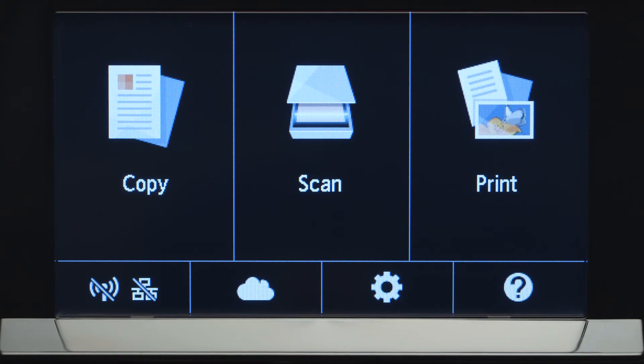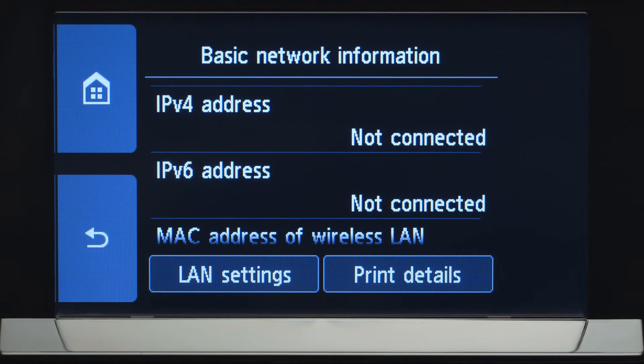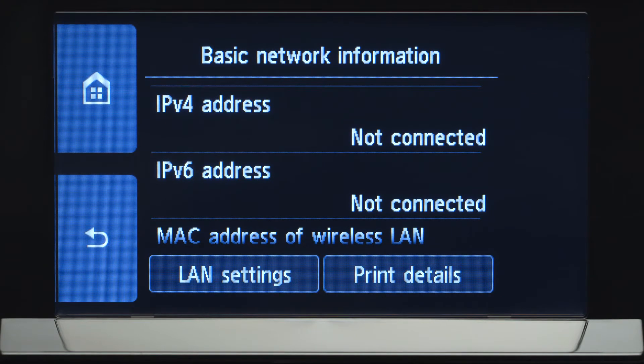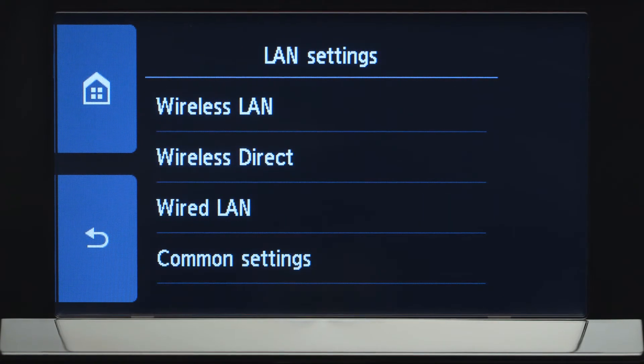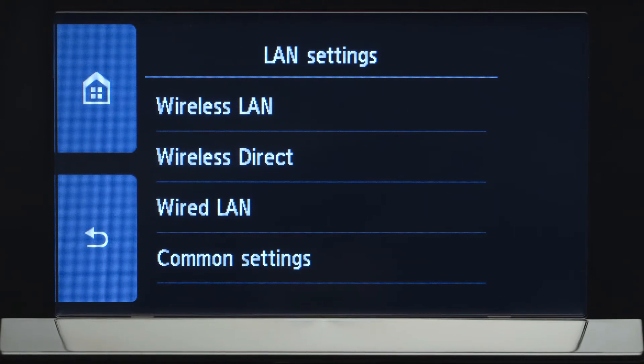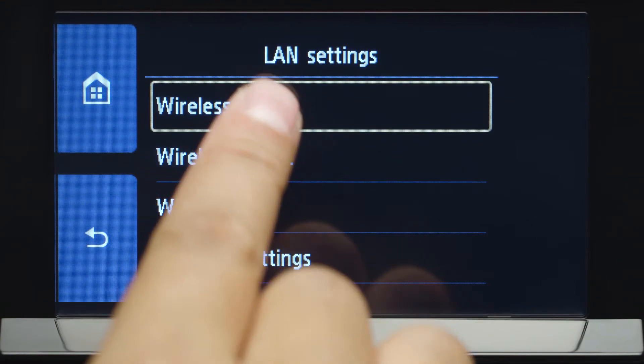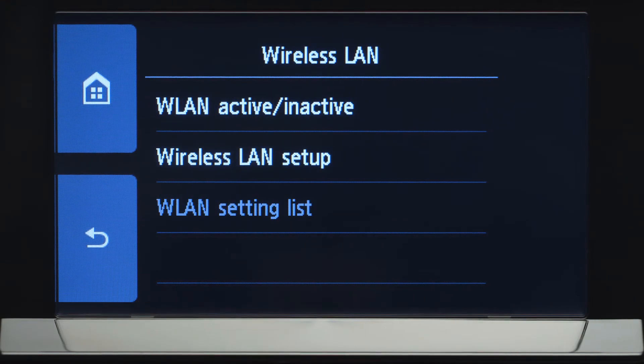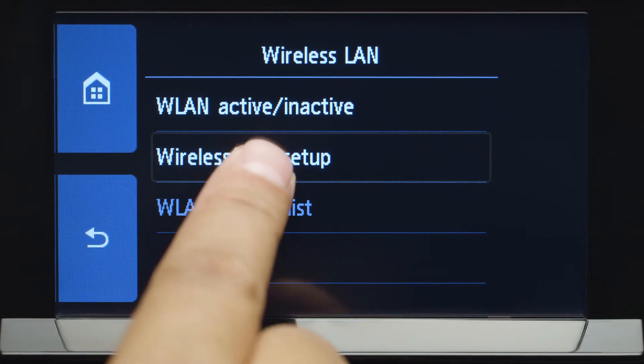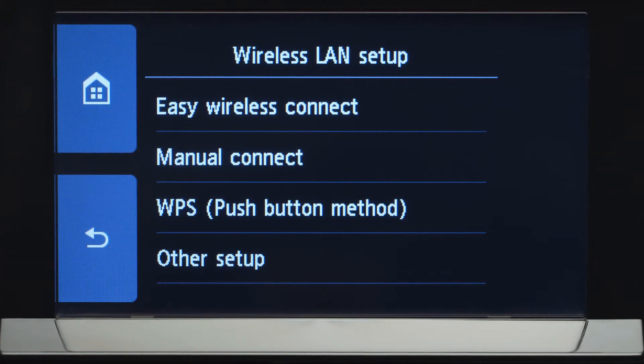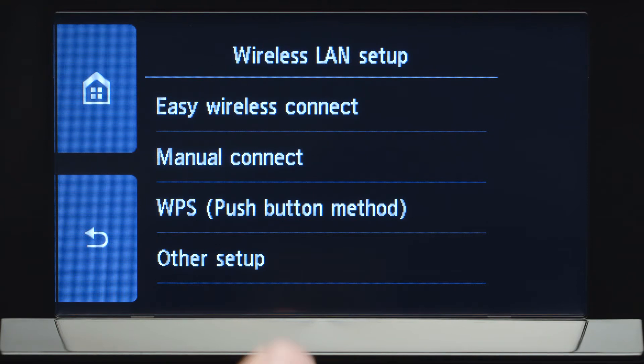Tap the Wi-Fi icon at the bottom left of the screen. Tap LAN Settings. Next, tap Wireless LAN. Now, tap Wireless LAN Setup. Then, tap Manual Connect.